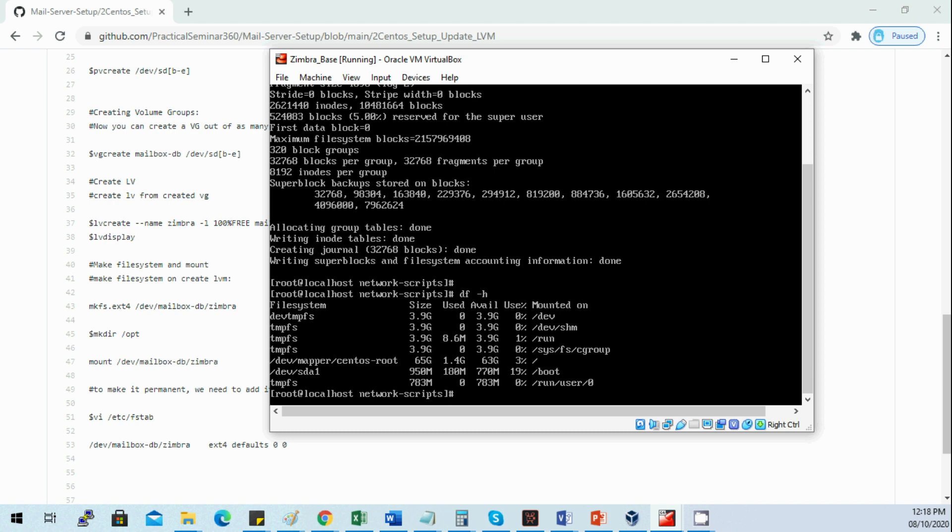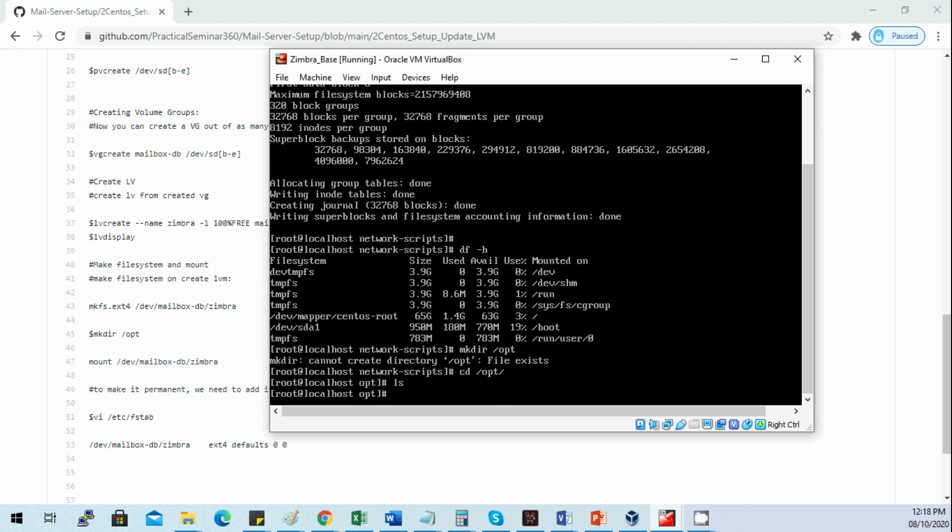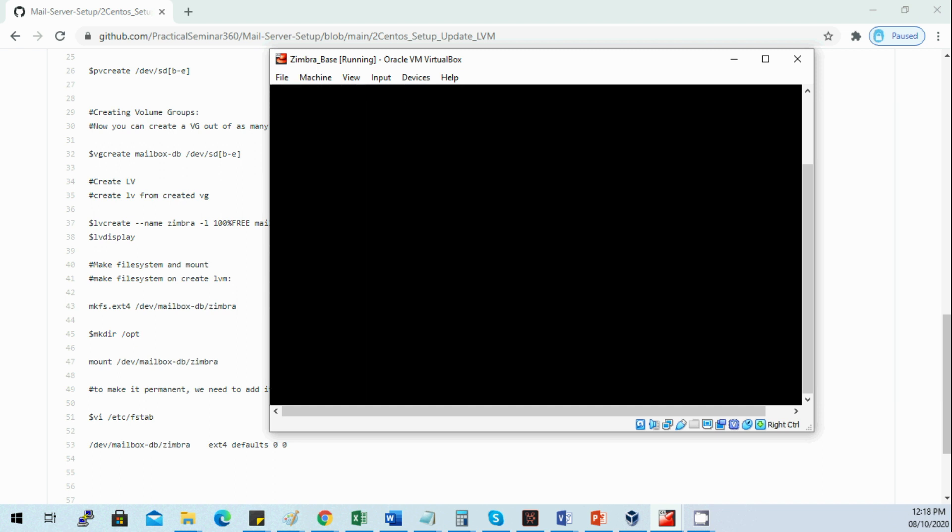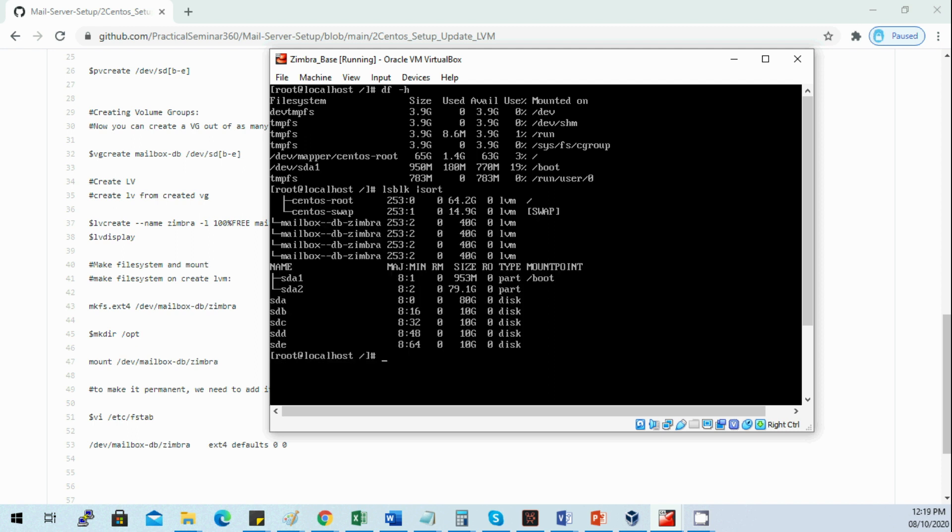Now we will create the /opt mount point. We'll remove it and make sure there's no data on the opt. Now we'll mount the opt. The 410G is created on the mailbox_db simbra. Let's mount it.